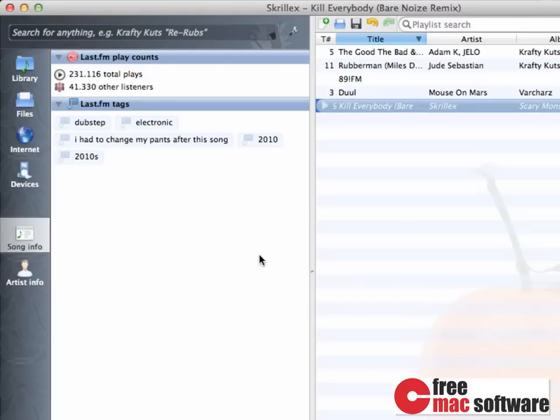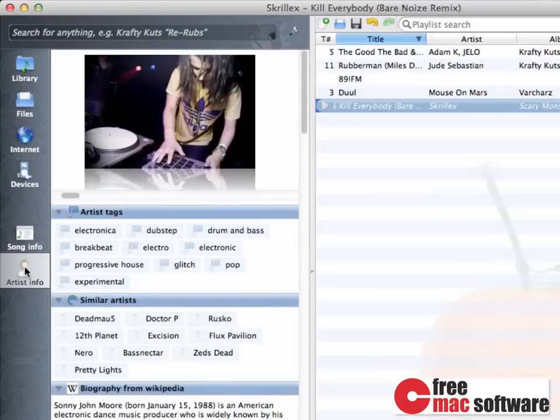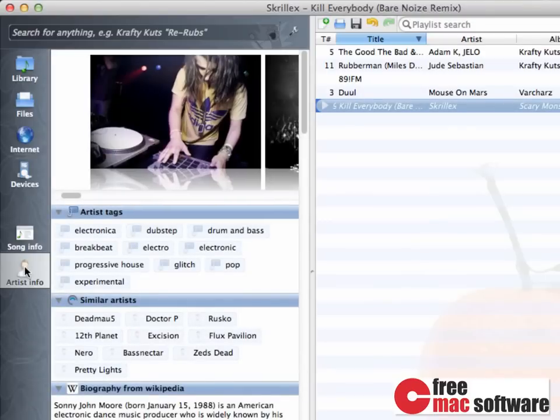But let's move forward to the artist info. You can click on Artist Info, and the artist's info is going to load in the sidebar as well. In the top, you have some pictures,